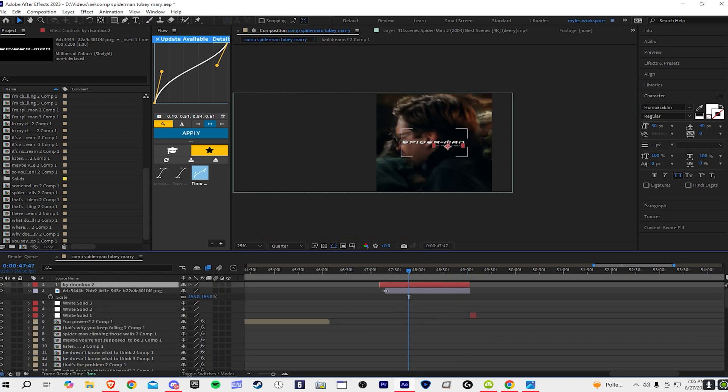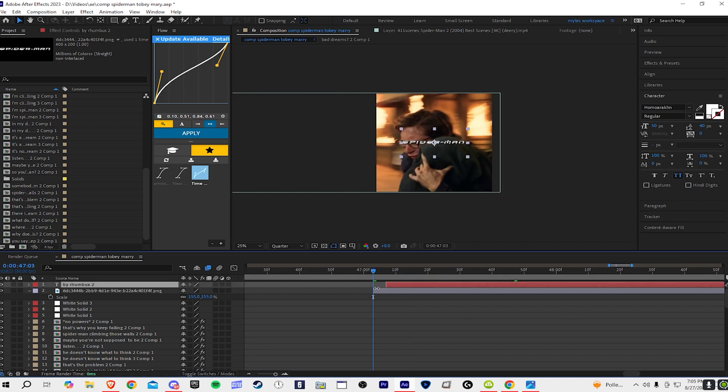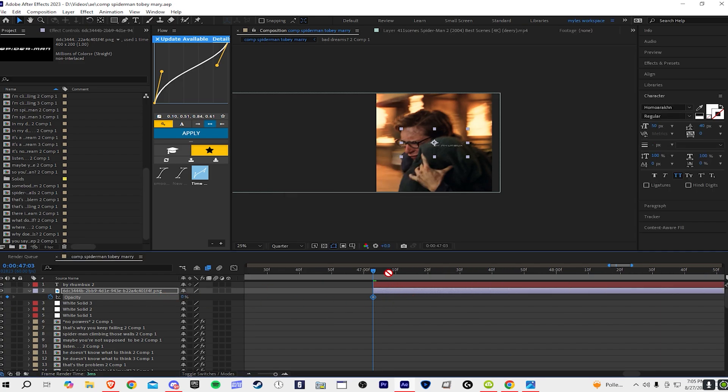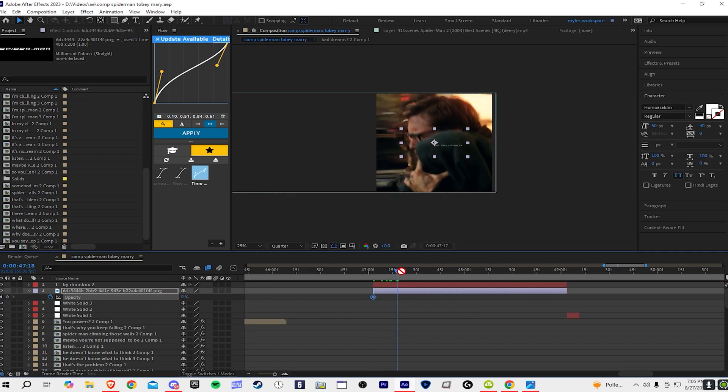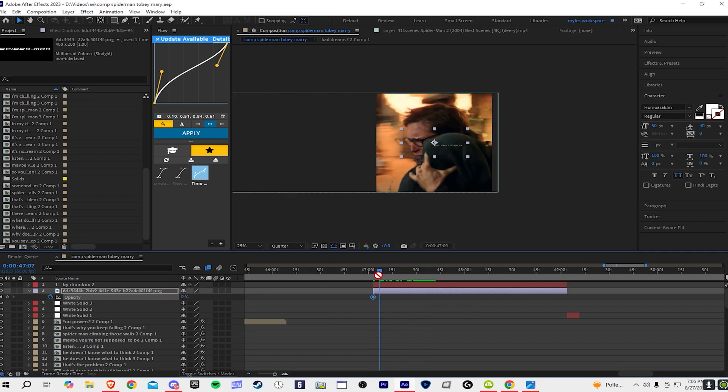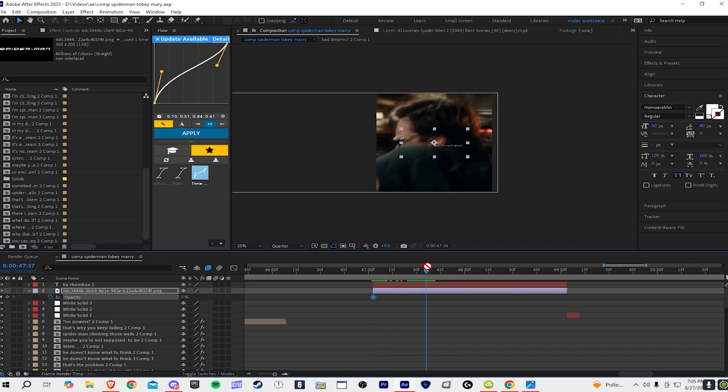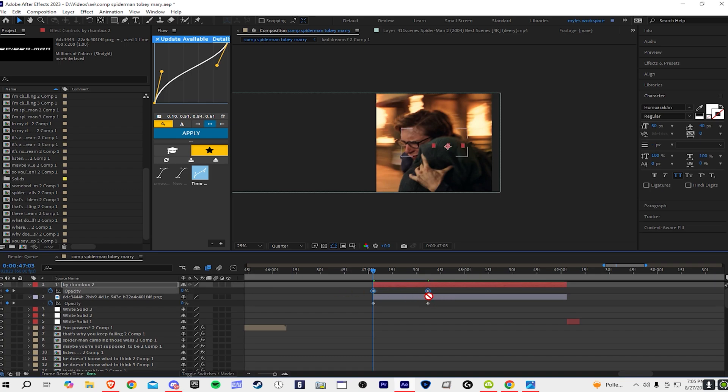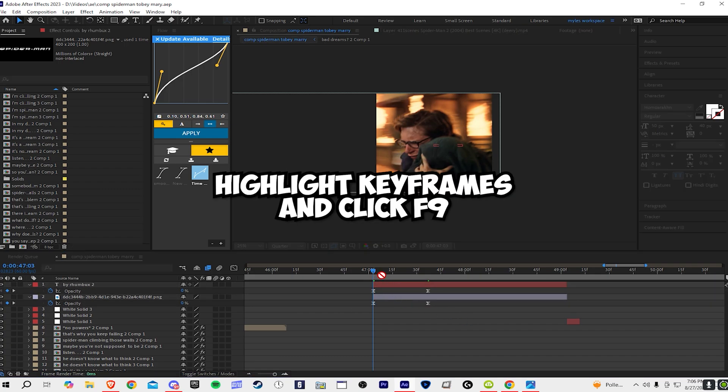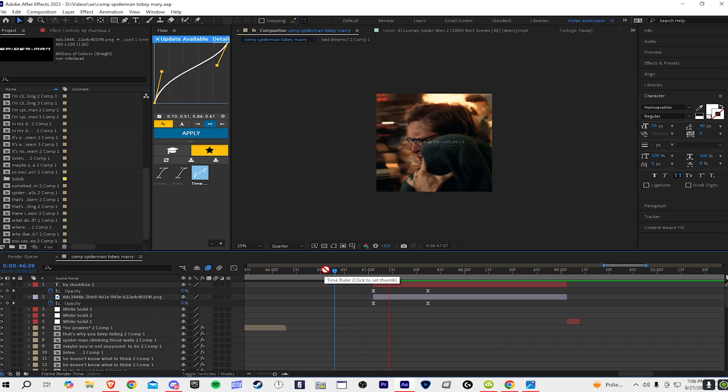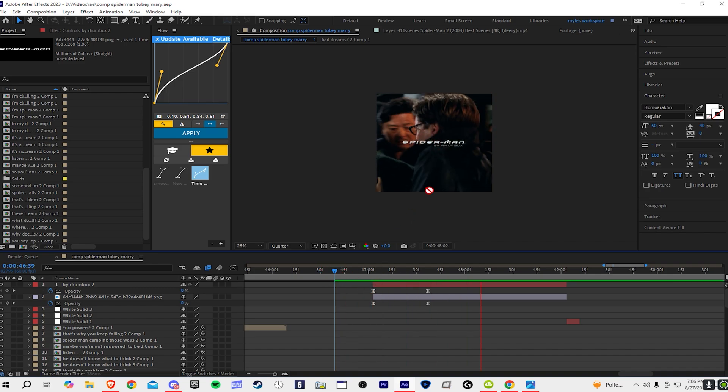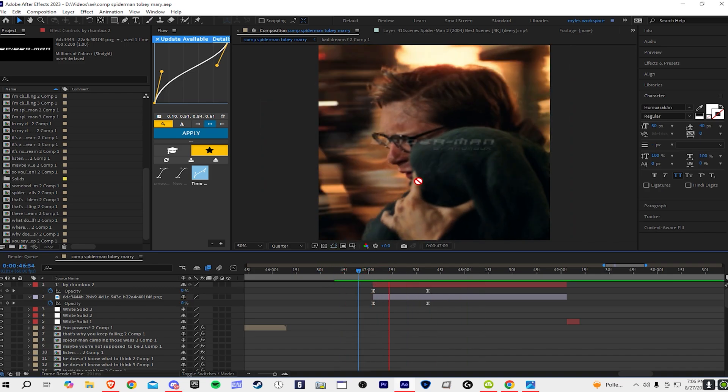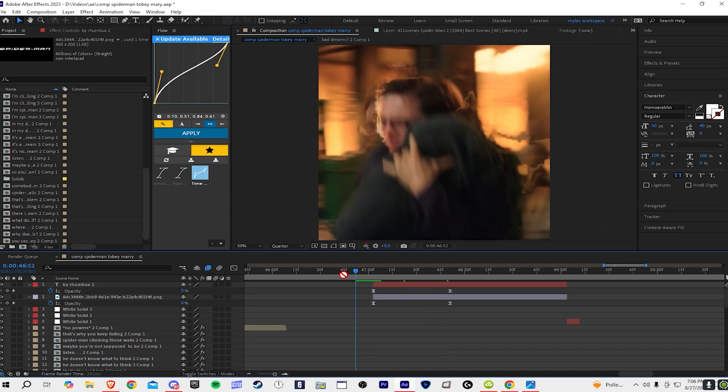Now what we're going to do is click T for the opacity and then you're going to go all the way... I mean there's not a specific amount of seconds, just however many you want. Whatever looks nice, and then easy, highlight them, press F9. You see how it fades in? I want it to fade in a little bit more.